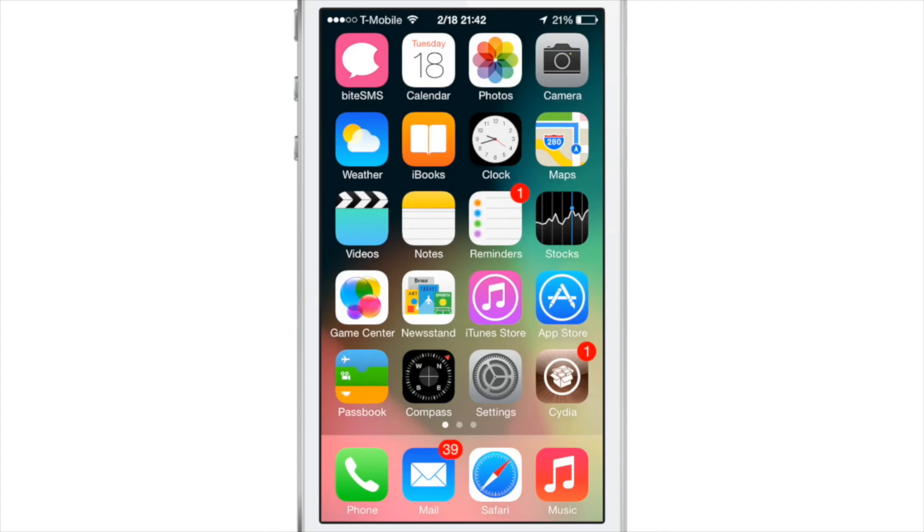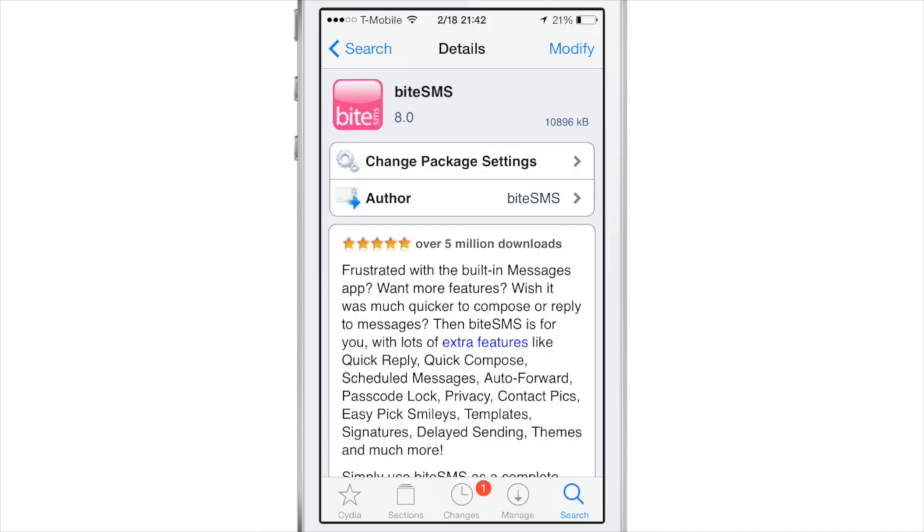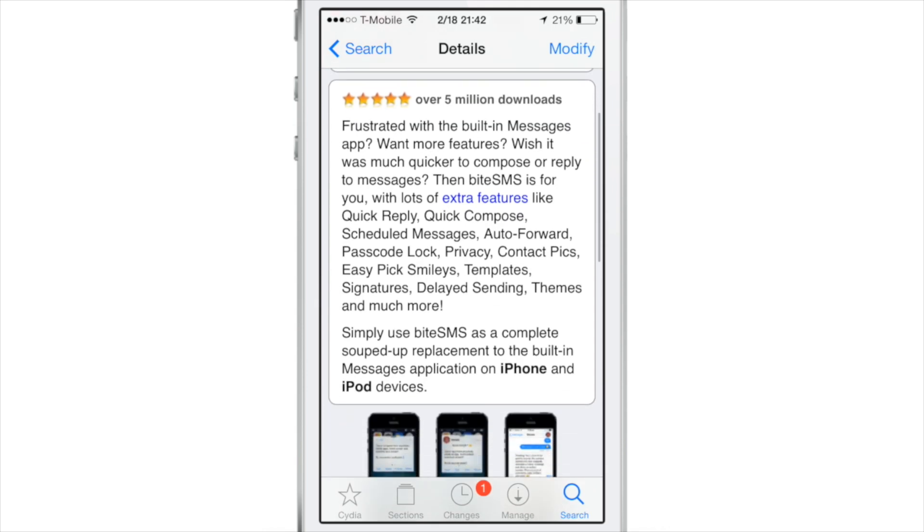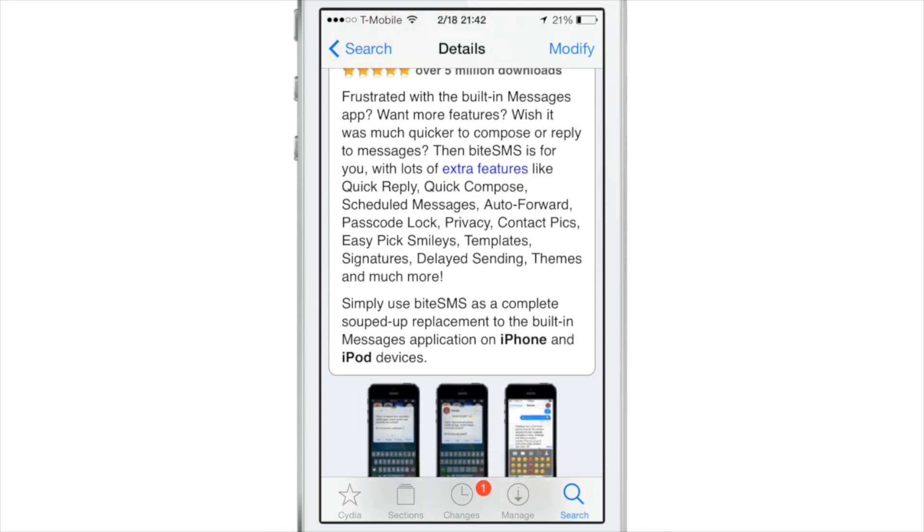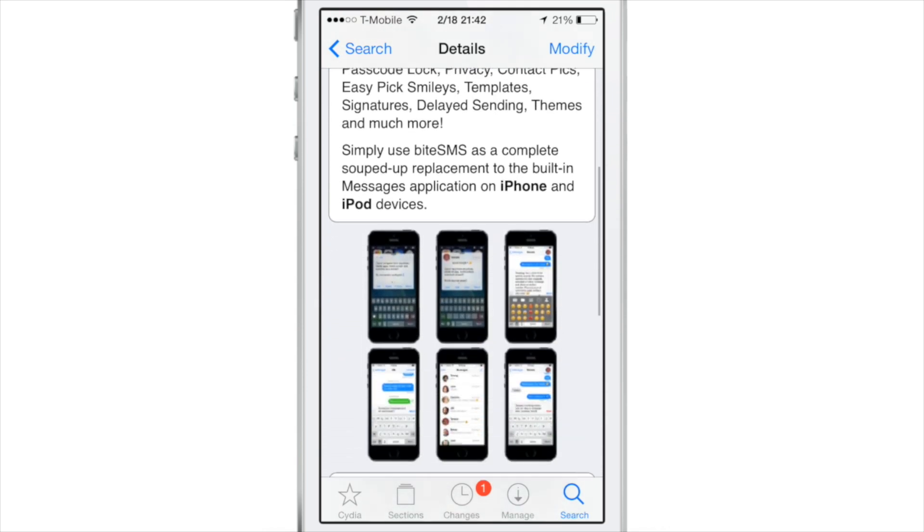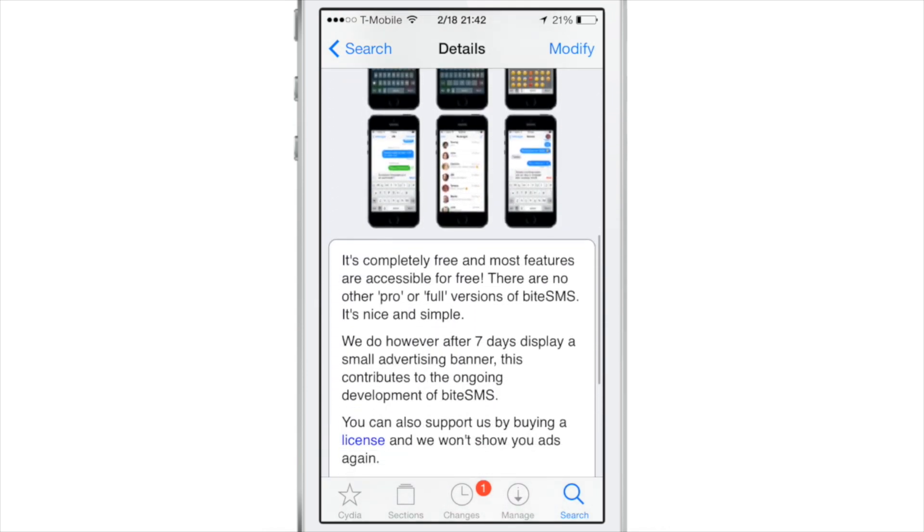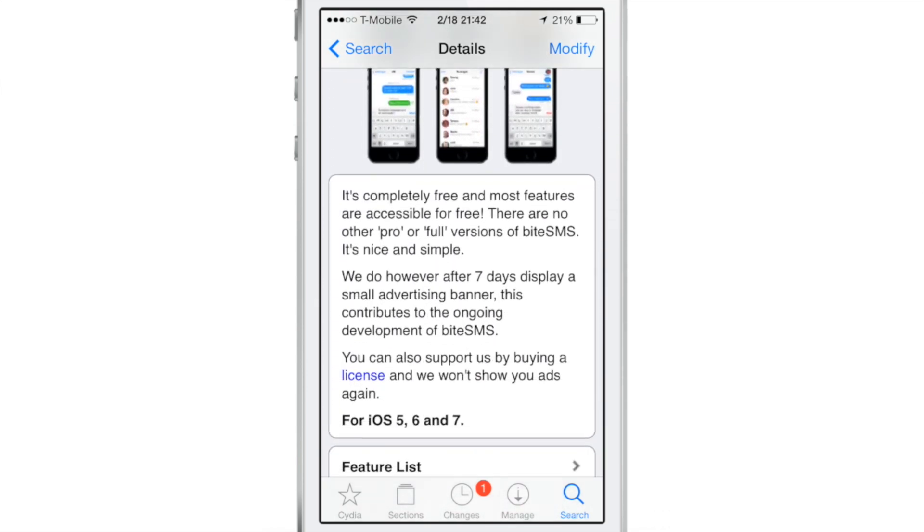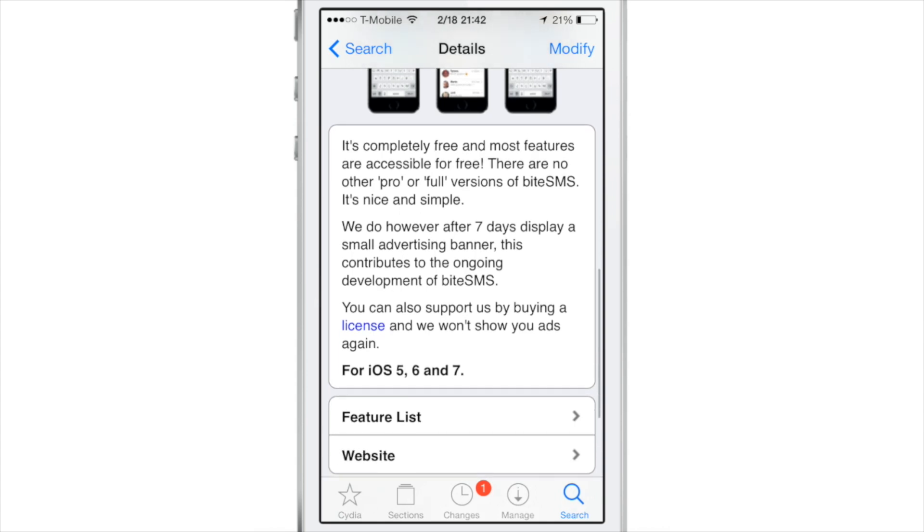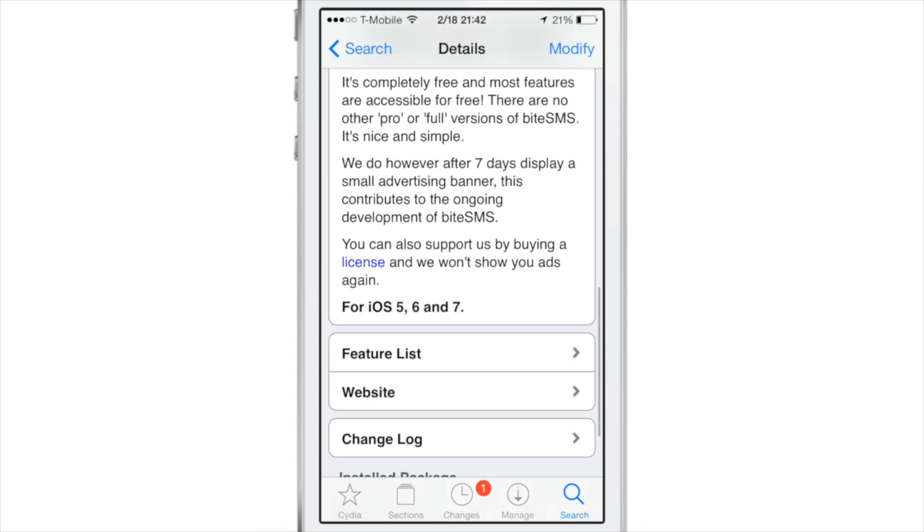So ByteSMS is the de facto standard for jailbreakers. If you want to get more out of the messages app, there is no other place to go. Well, there is. But ByteSMS is at the top of the totem pole when it comes to features, options, and ease of use. It's been updated for iOS 7.